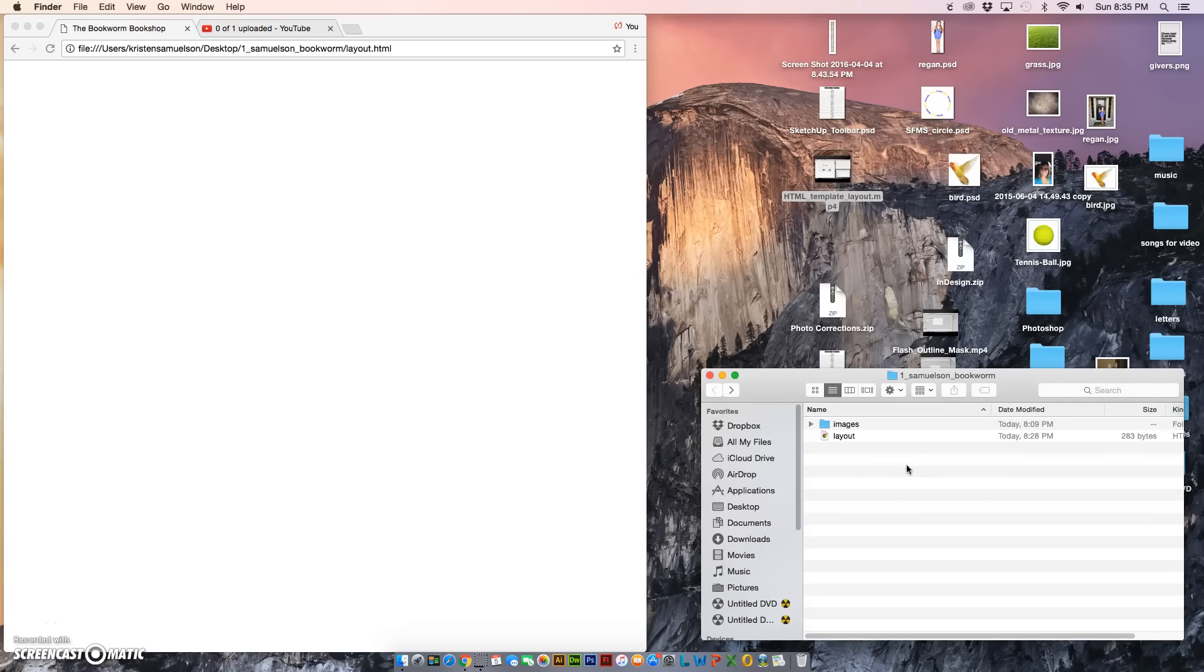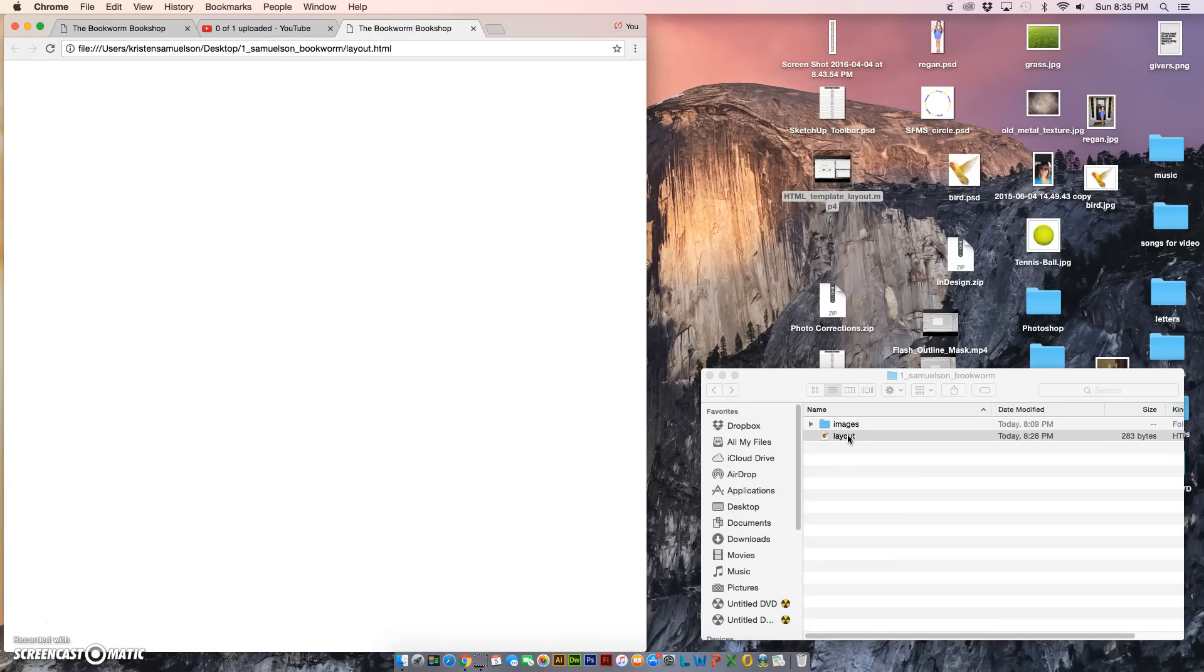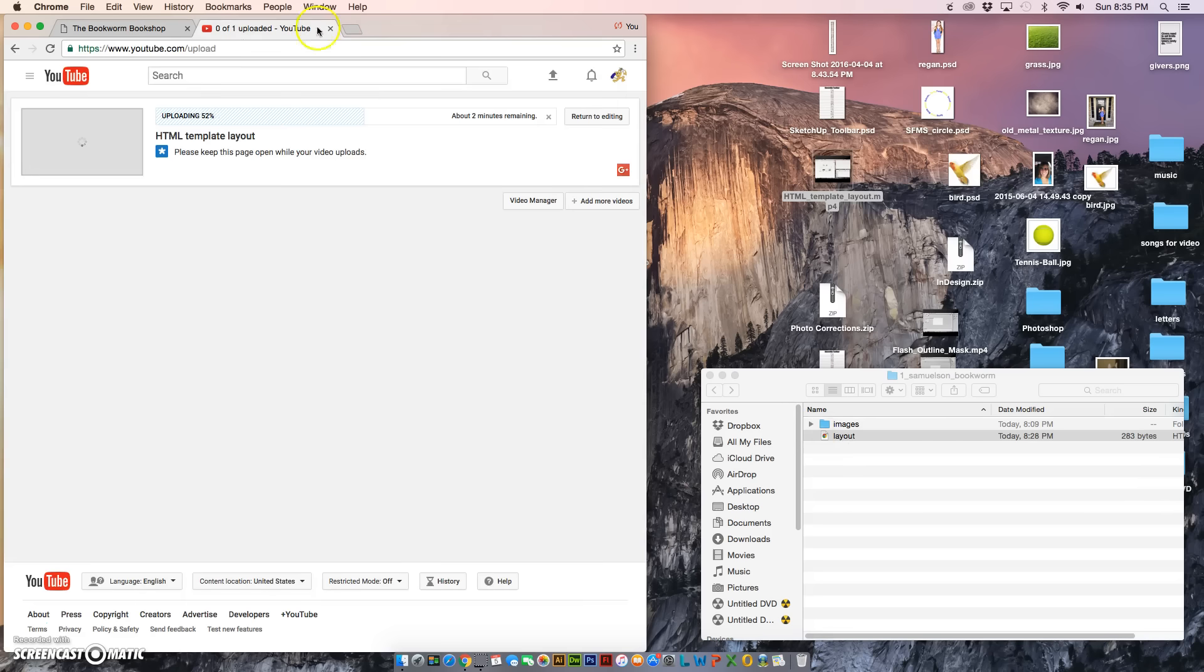Now we're ready to make the index page, and index.html is always the name that you give your home page. Index, because if you upload it to a server, the server looks for the name index. You may have noticed that if you double click on layout, it opens as a web page, and we don't actually want the web page open.